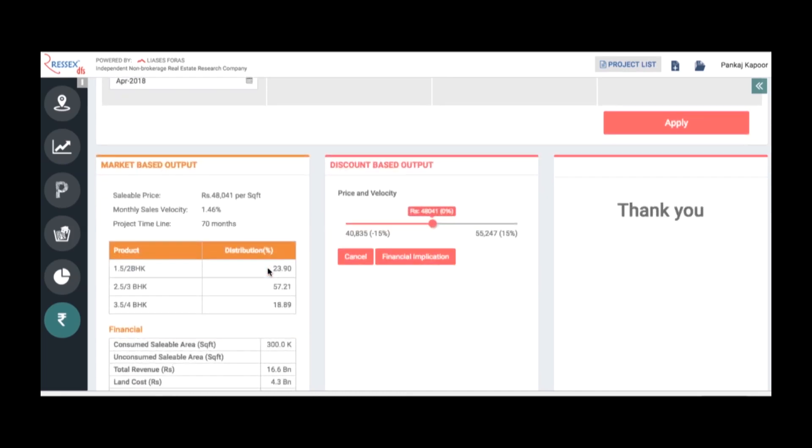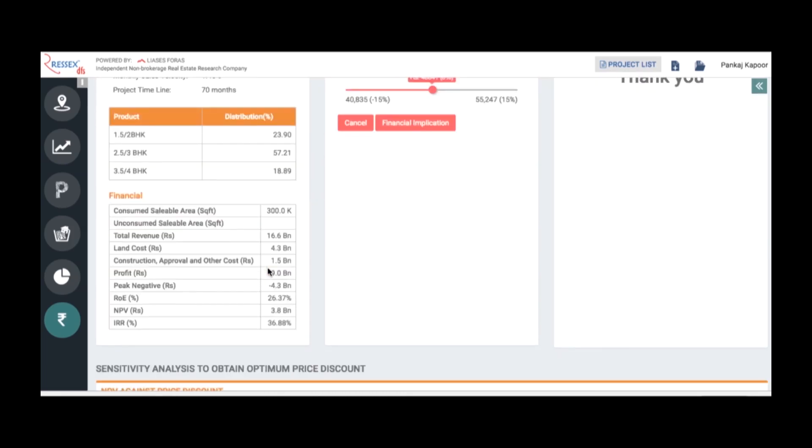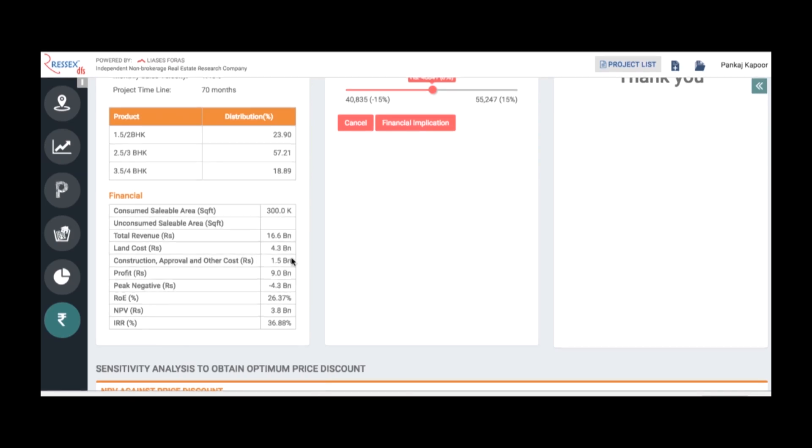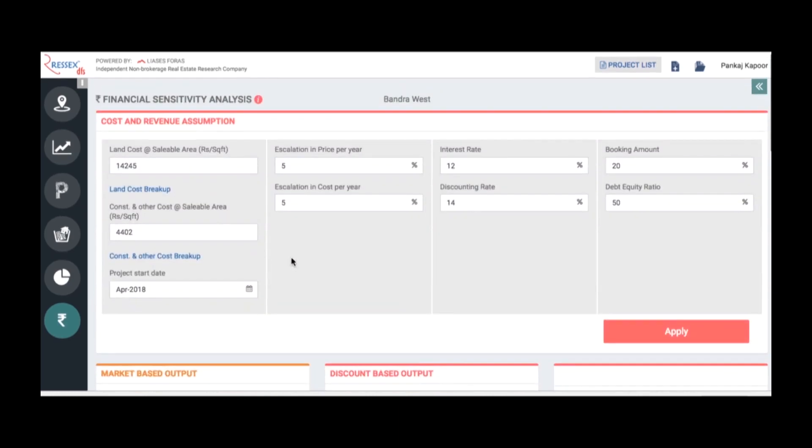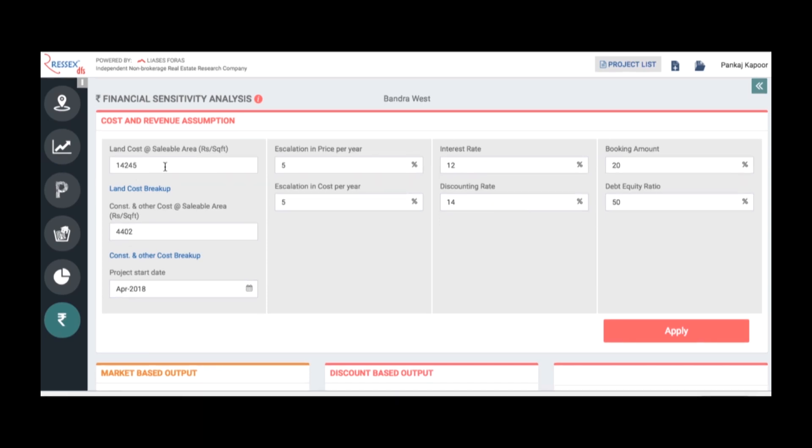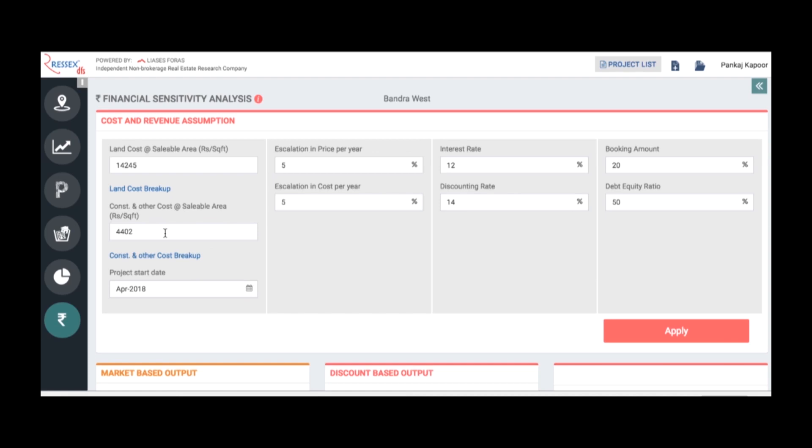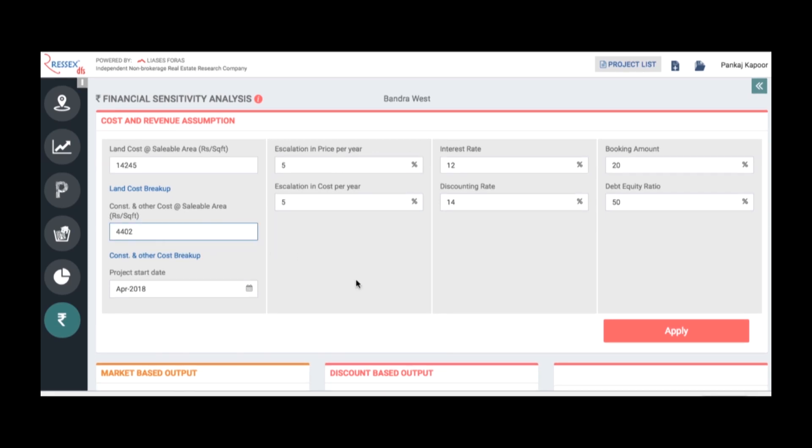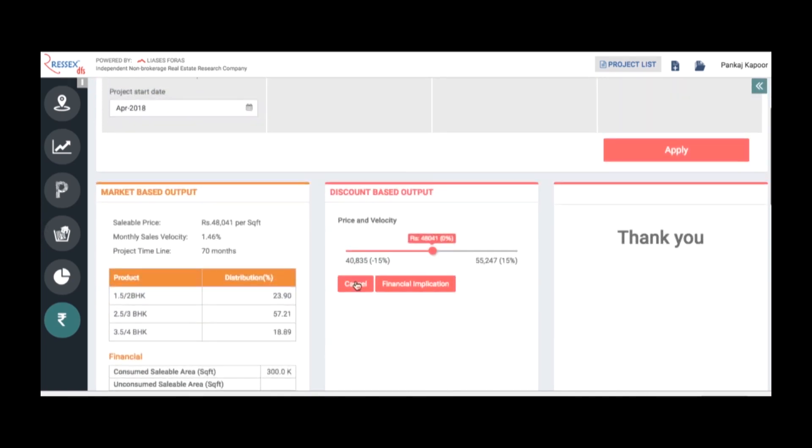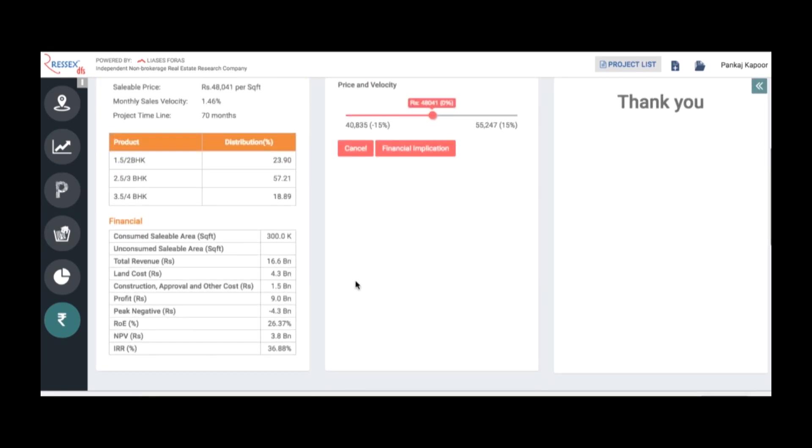The financials give an assessment that this was a three lakh square foot property with total revenue of 16.6 billion rupees. Land cost is also a regression table based on the selling prices. It calculates that the sellable area land price should be 14,245 and construction cost should be around 4,400 rupees. These assumptions can be changed by you, which will have implications on the financials too. This is algorithm-based, but one can alter and change.